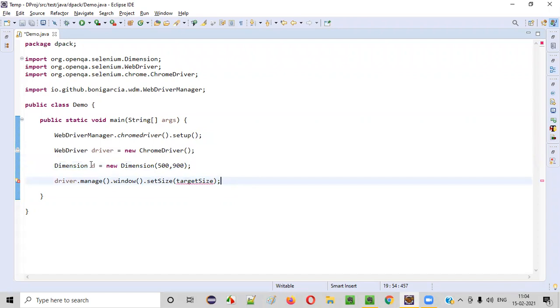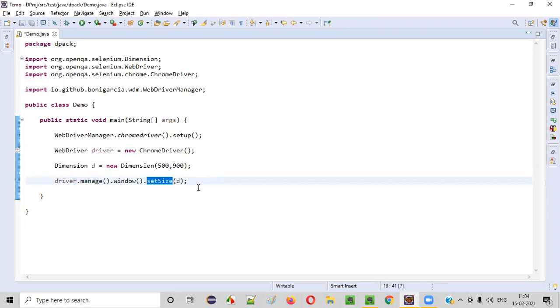And I need to pass this dimension object inside this setSize command.